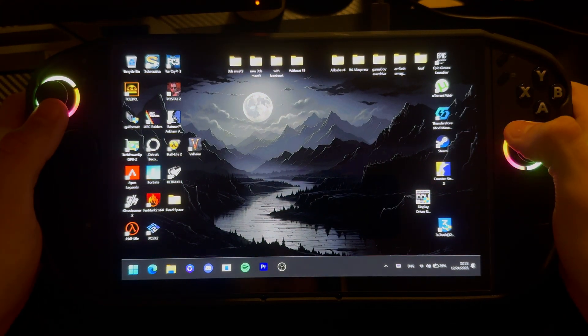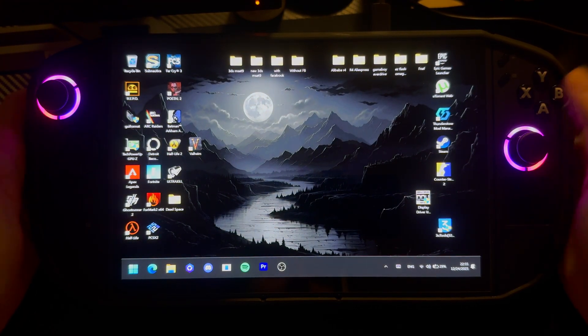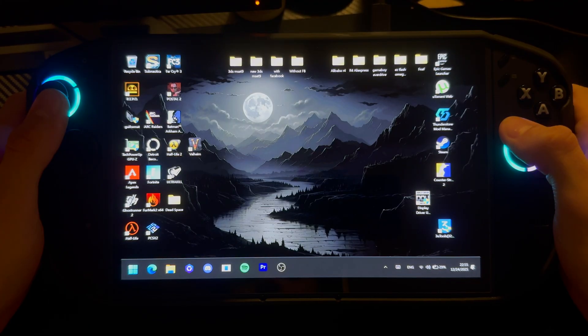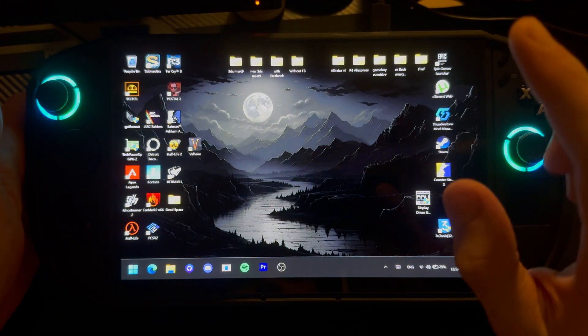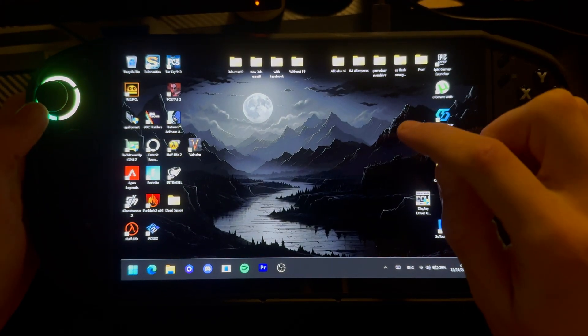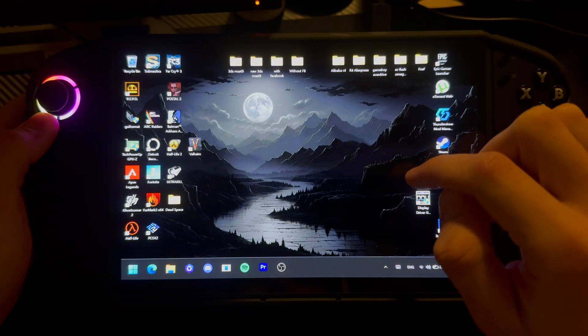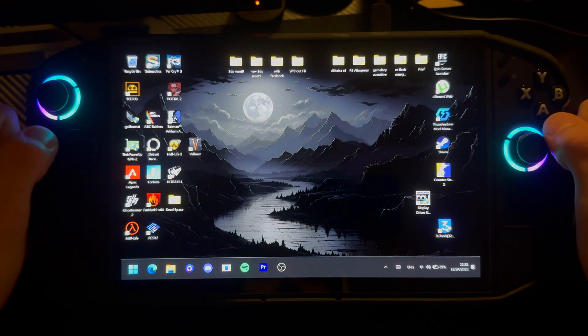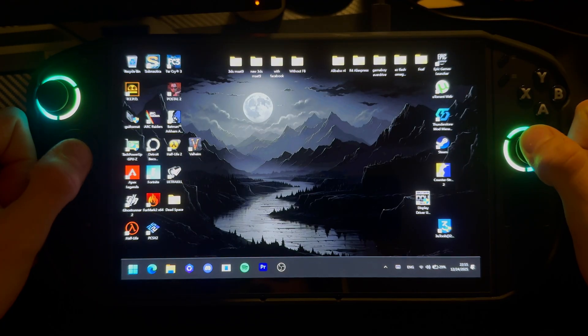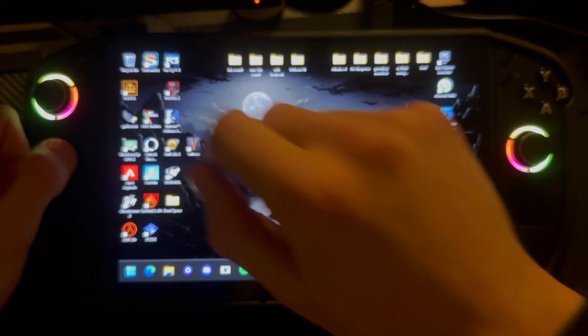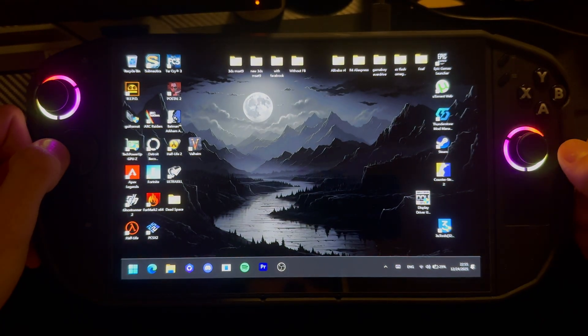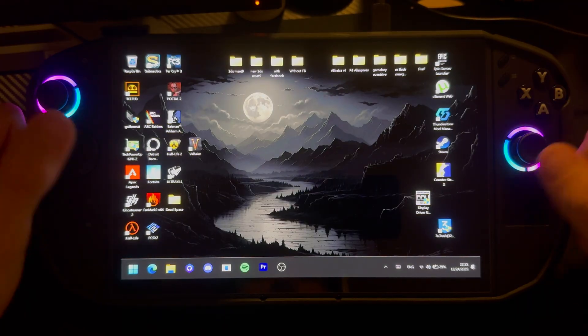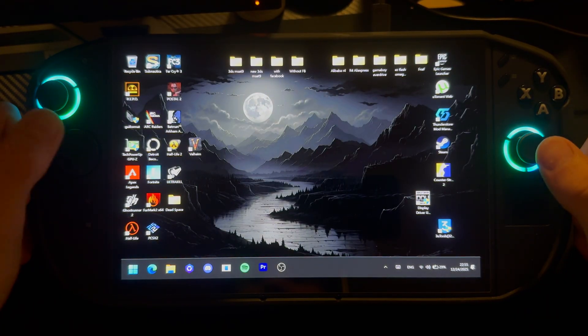All right, so first of all, Merry Christmas everyone. This is the Legion Go 2 and it has a critical update that needs to happen right now on your device. You can't use Legion Space for this because it's delayed with a lot of days.